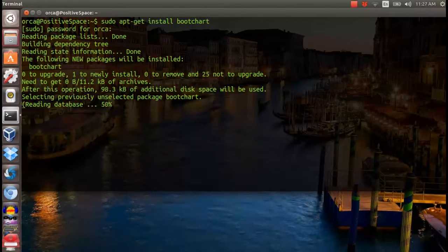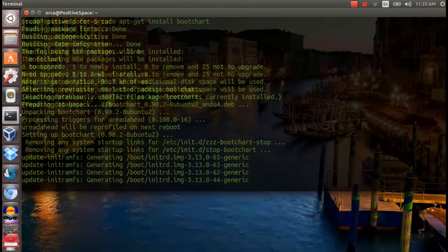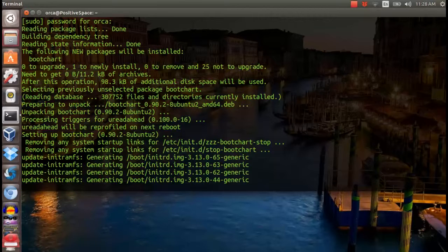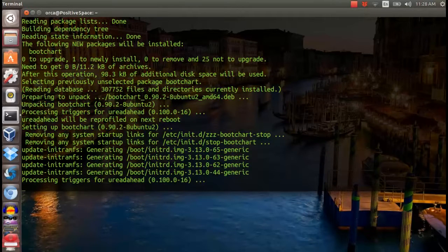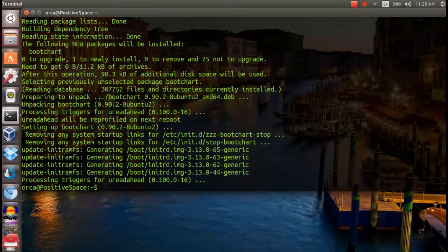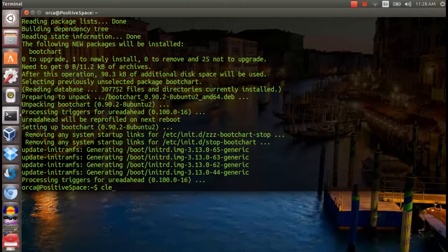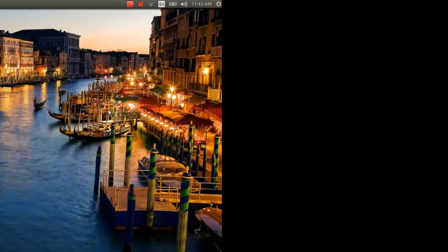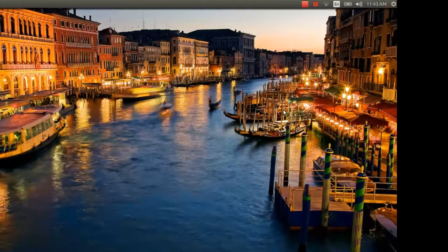Once installed, it runs as a background service and no configuration is necessary to run the program. You can straight away reboot your system.